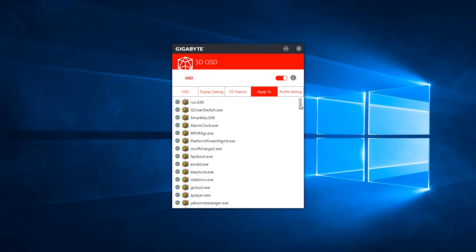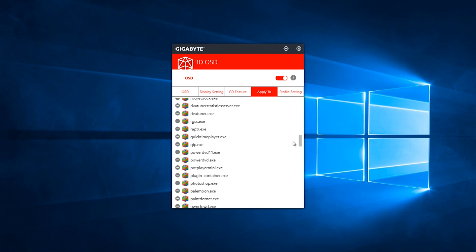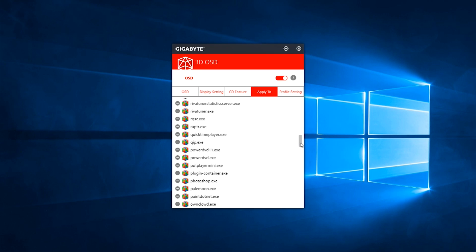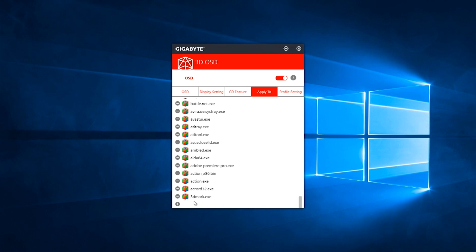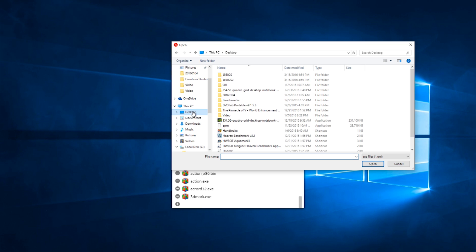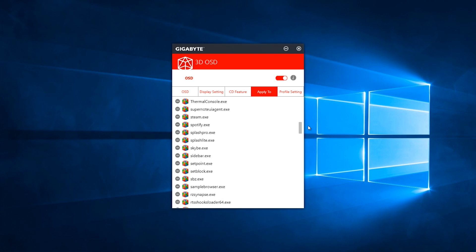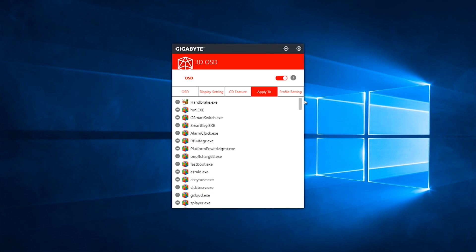With the apply to feature, you can select the programs you do not want to apply 3D OSD to. However, if you don't see the .exe file you want to use 3D OSD with, hit the plus button at the very bottom of the screen, then you can find the .exe file. Hit open, and that will apply 3D OSD to that .exe file.